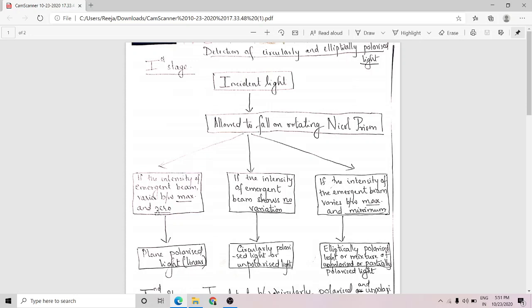If the intensity never becomes zero but varies between a maximum and minimum, then the given beam of light is either elliptically polarized or a mixture of unpolarized and partially polarized light. To summarize: if intensity varies between maximum and zero, it is linearly plane polarized. If intensity shows no variation, it is circularly polarized or unpolarized. If intensity varies between maximum and minimum, the incident light is elliptically polarized or a mixture.